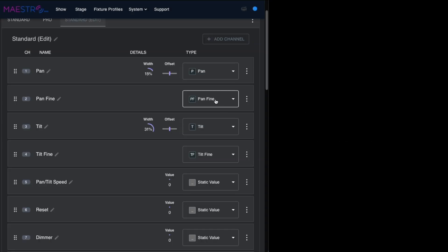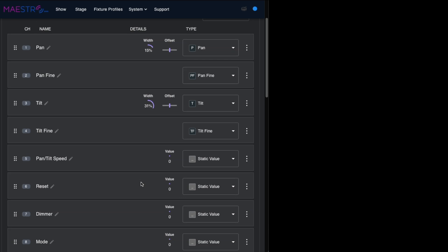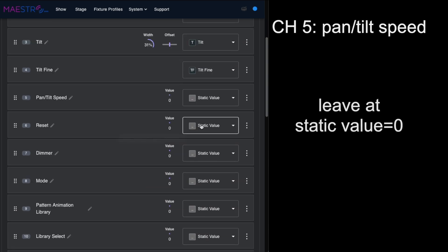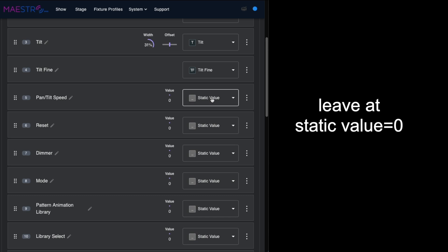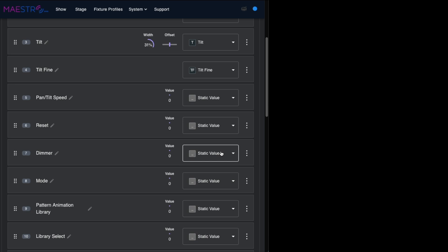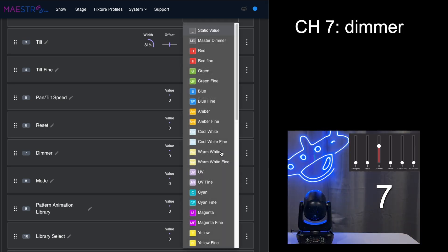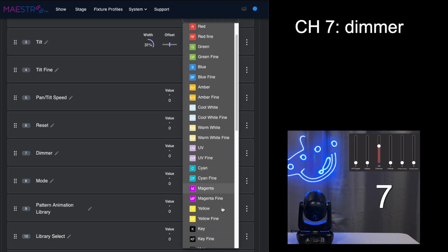It already has fine pan and fine tilt selected. Pan and tilt speed we're going to leave at the static value of zero. The reset we'll leave that at static value of zero. On the dimmer, we're going to change the static value.